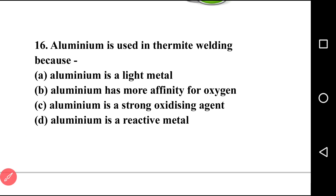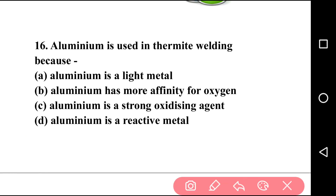Going to next question, question number sixteen: aluminium is used in thermite welding because? Options: aluminium is a light metal; aluminium has more affinity for oxygen; aluminium is a strong oxidizing agent; aluminium is a reactive metal. The answer is option B — aluminium has more affinity for oxygen, so it is used in thermite welding.